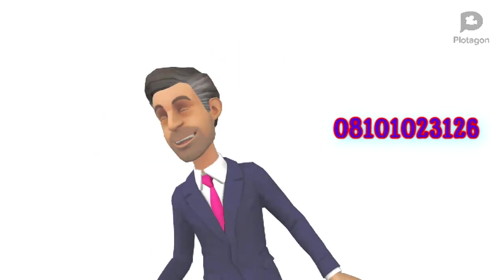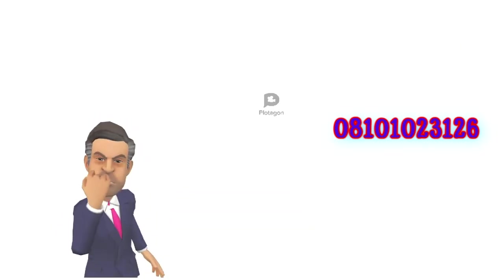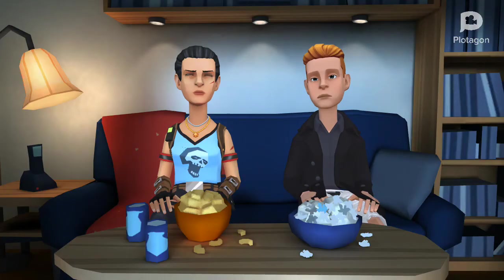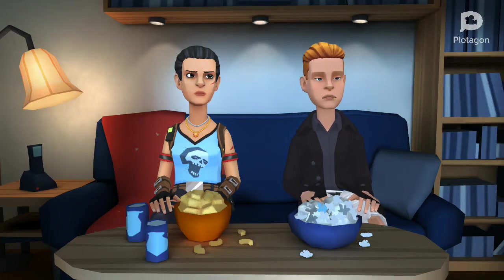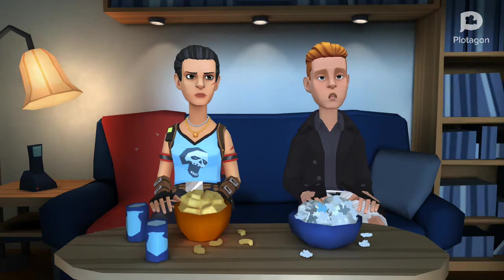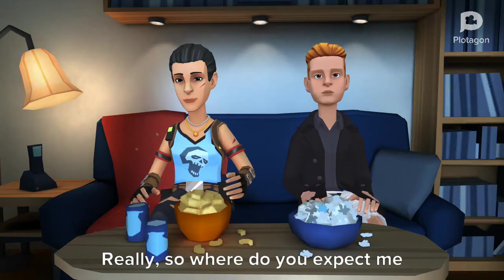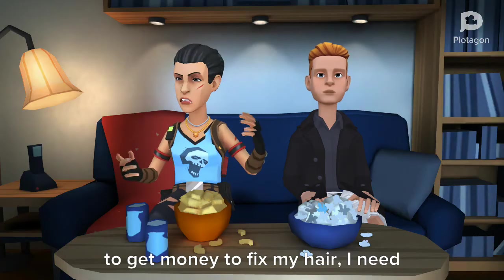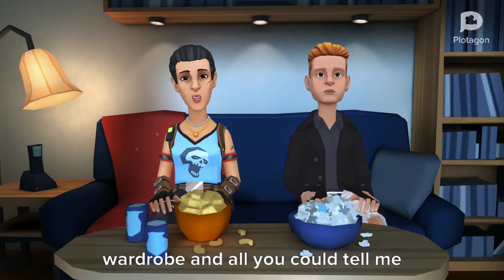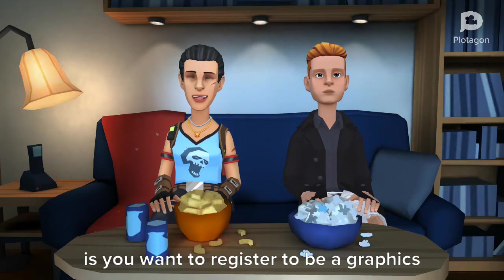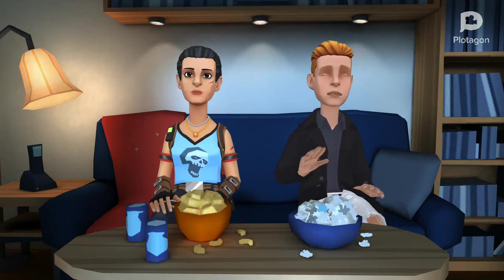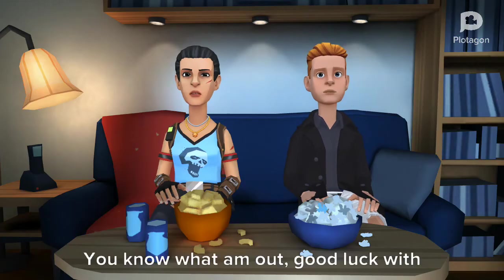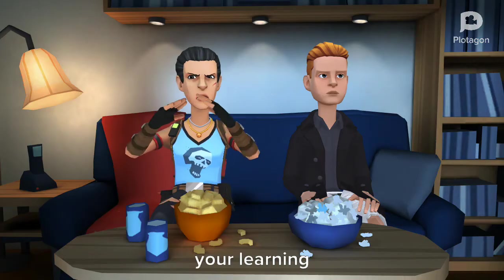Babe, I don't think I can give you that money again. Why not? Just let's register and learn this thing once and for all, then we'll make more money from there. What do you think? Really? So where do you expect me to get money to fix my hair? I need to fix my nails, I need to change wardrobe, and all you could tell me is you want to register to be a graphics designer. You know what? I'm out. Good luck with your learning.